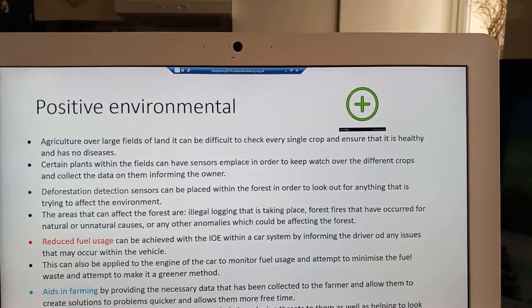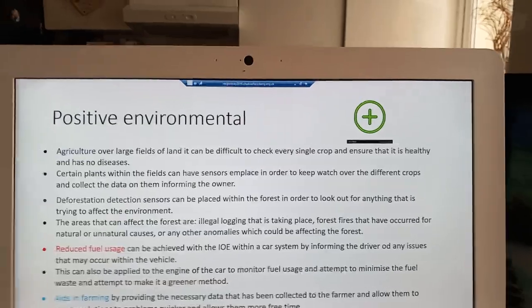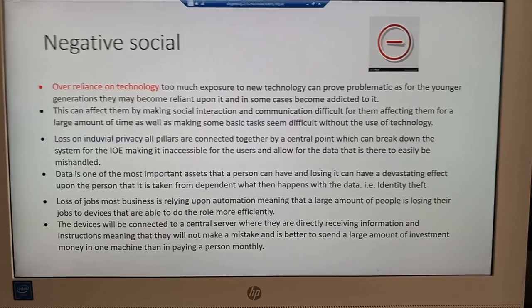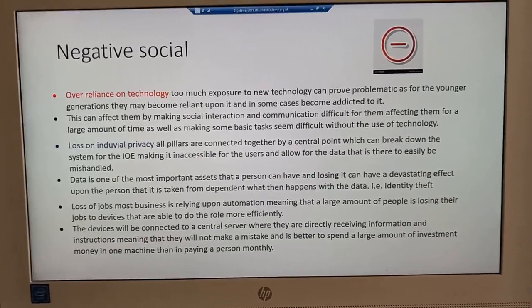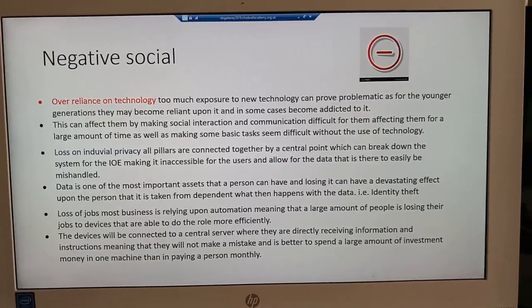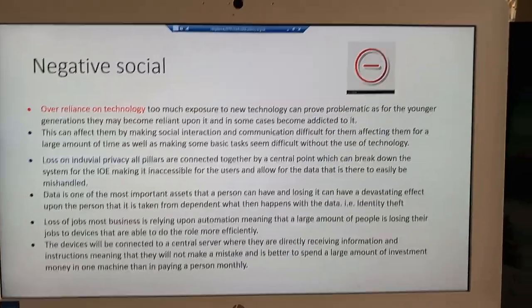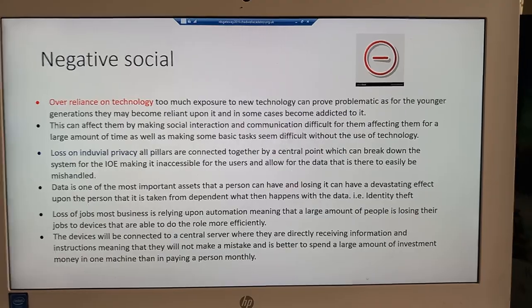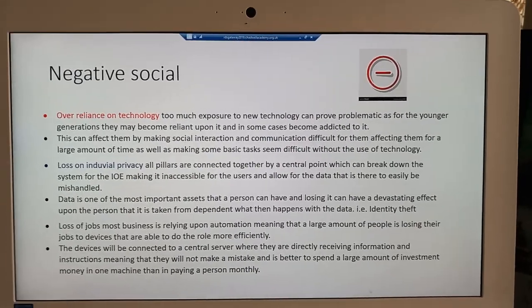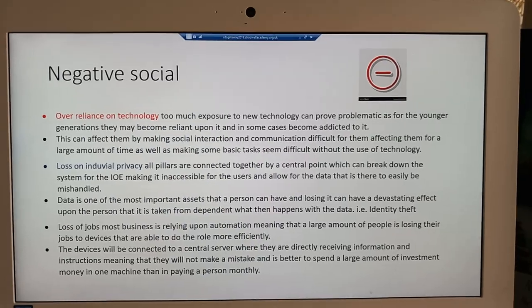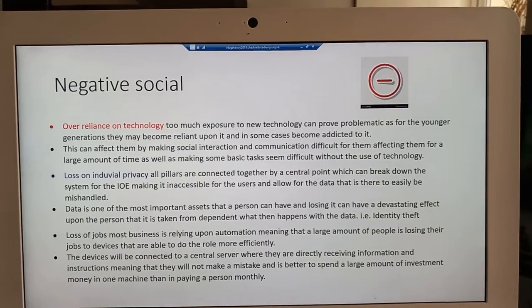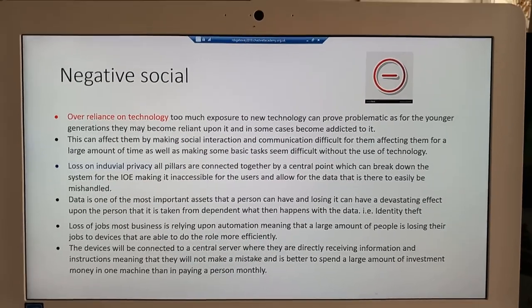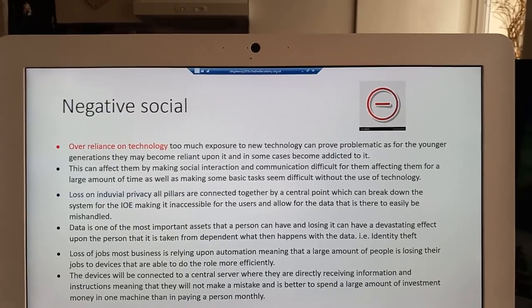Though there are many positive impacts to the Internet of Everything, there are also negative impacts. The negative impacts, being both social and environmental, can vary. A negative social impact of the IOE is a loss of jobs, due to more and more of them becoming automated and not requiring the physical labor of humans. This means a loss of work for many individuals in the workforce if they are unable to change skill.